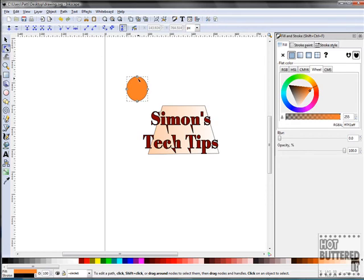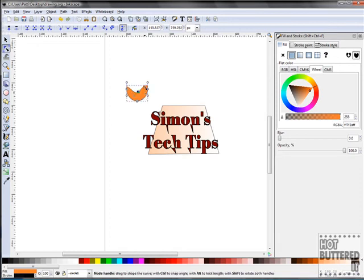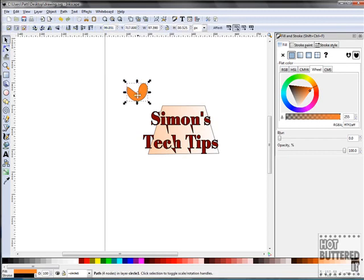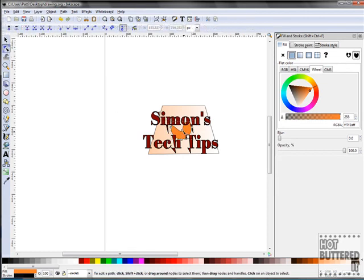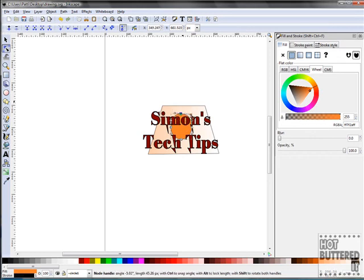We'll reshape our circle and place it behind our text. If you do not like the shape, you can change it by clicking on the Node tool again and modify your shape.